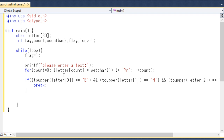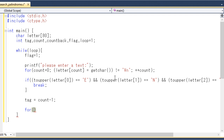This is the main part of the program. Once I have the length of the input, I assign it to 'tag'. The core logic is: compare the first character of the array to the last one. If they match, move to the second and compare it to the second-to-last, continuing toward the middle. If all comparisons pass, it is a palindrome. If any mismatch is found, flag is set to zero.